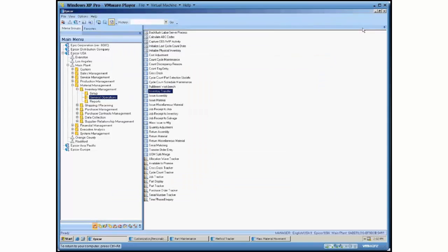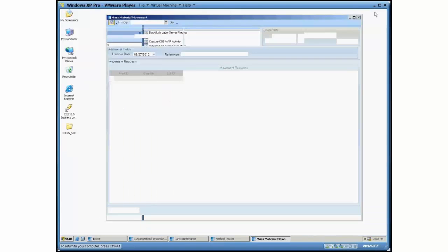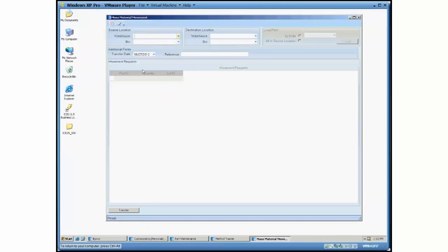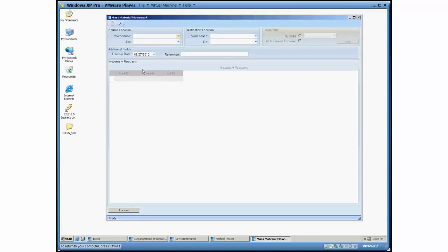So that's why we developed this custom screen here. It's a pretty simple screen but it actually operates in a couple different ways just to give everybody the flexibility they might need.